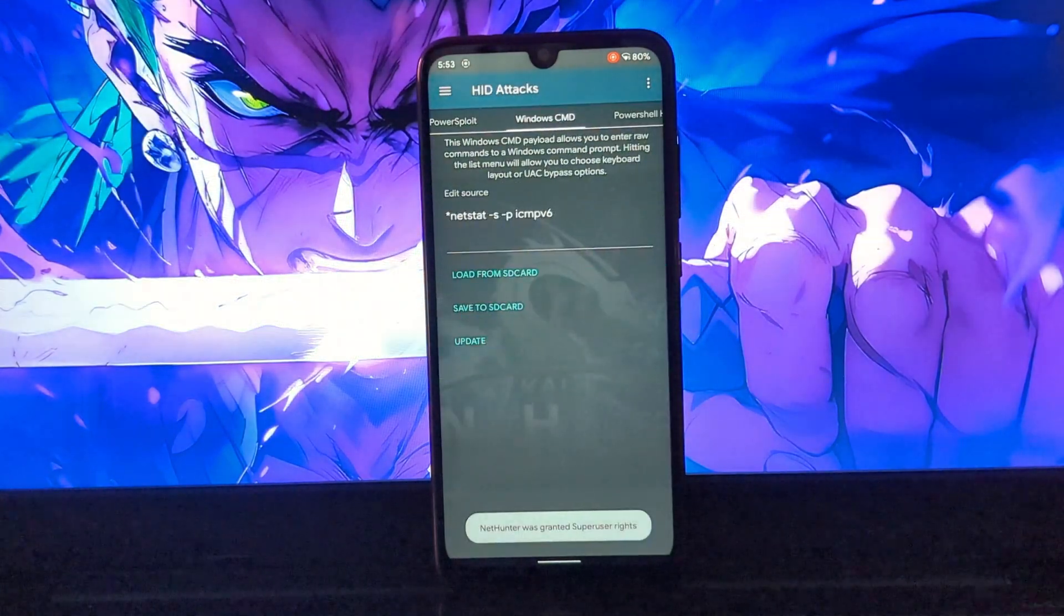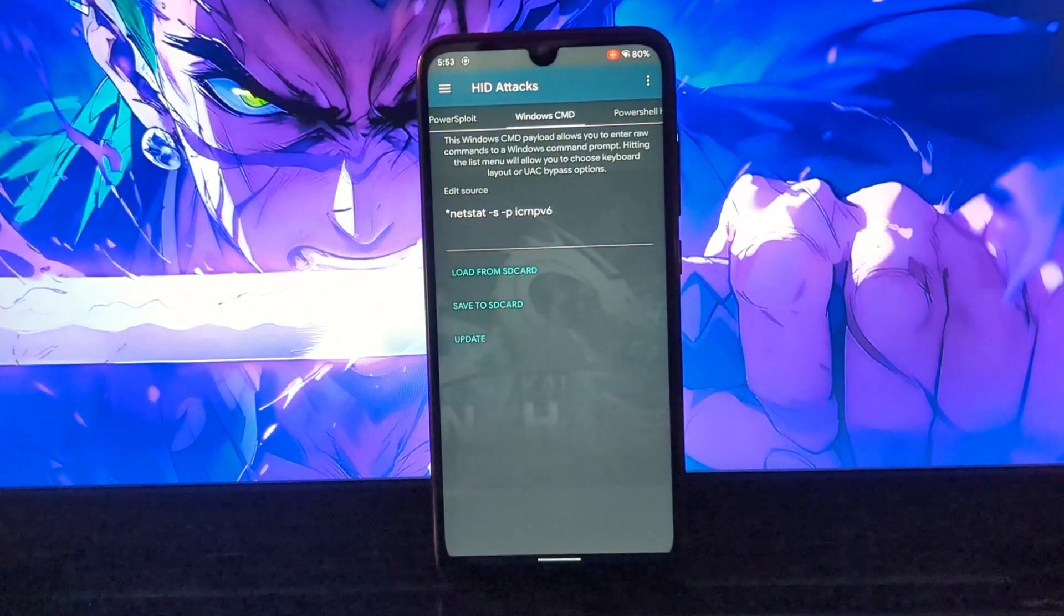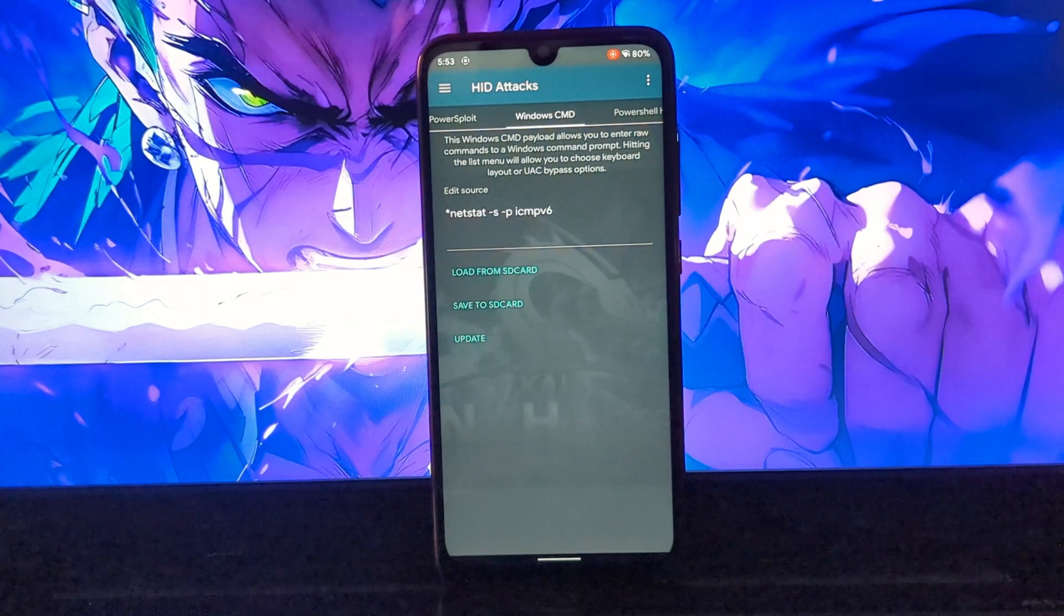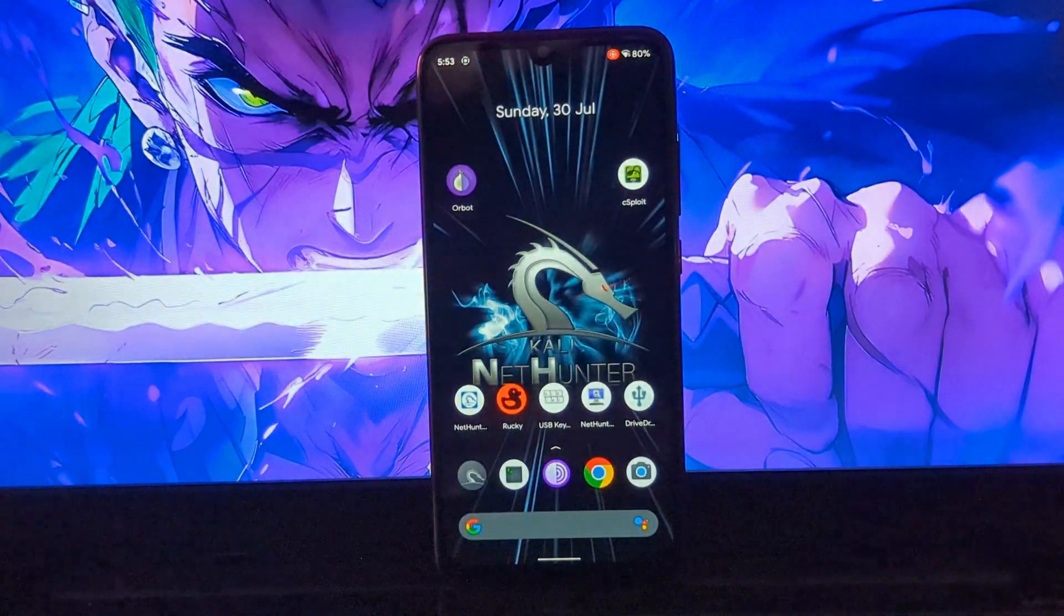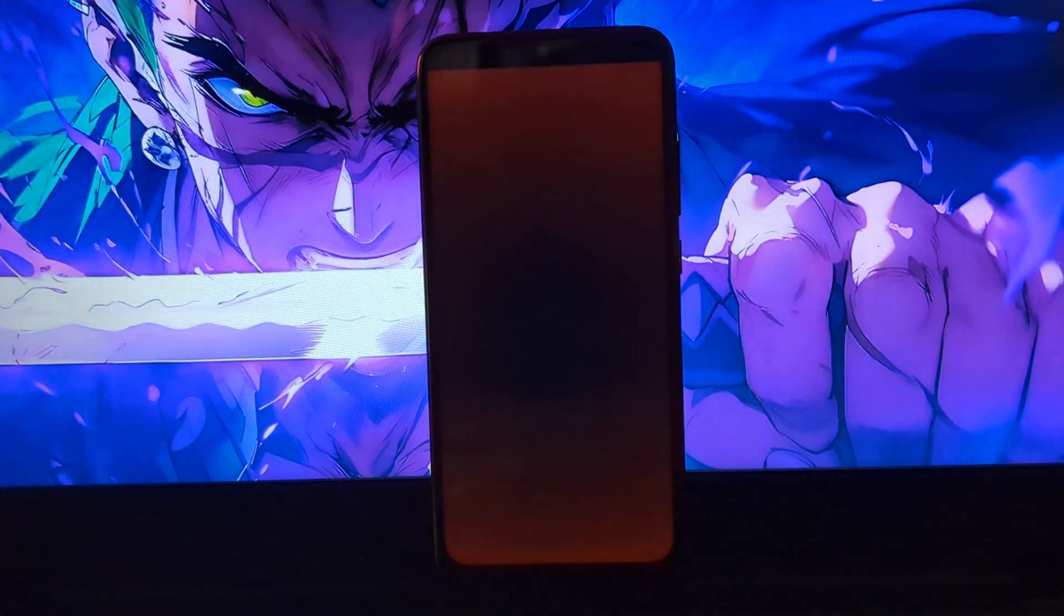And you will have one more option, of course, that is using the Rookie app. You can make your Android phone as a USB rubber ducky.